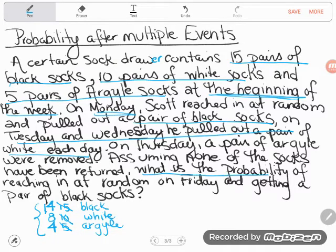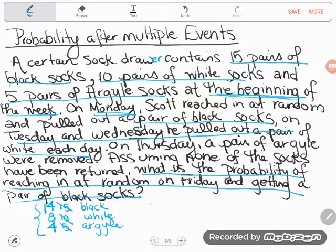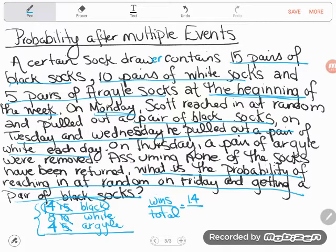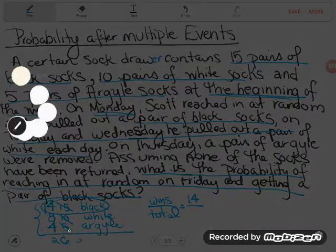They want to know: what is the probability of reaching in at random on Friday and getting a pair of black socks? To figure out probability, you always do what I call wins over total. A win here is a black sock, and I've got 14 pairs of black socks. So I put 14 over the total. Let's add up all the socks: 14 plus 8 is 22, plus 4 is 26. We've got 26 total pairs.